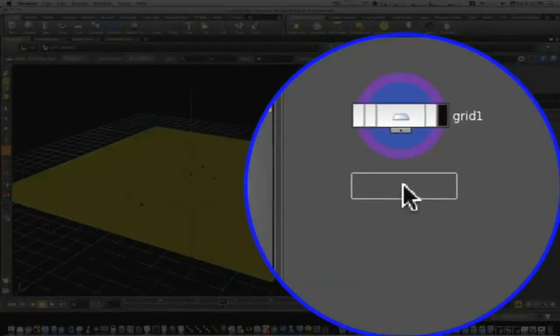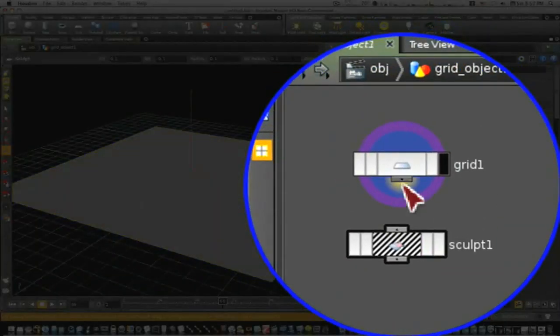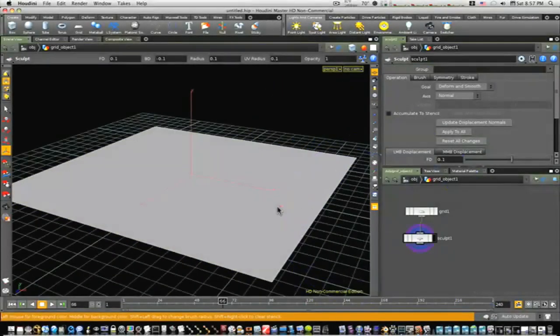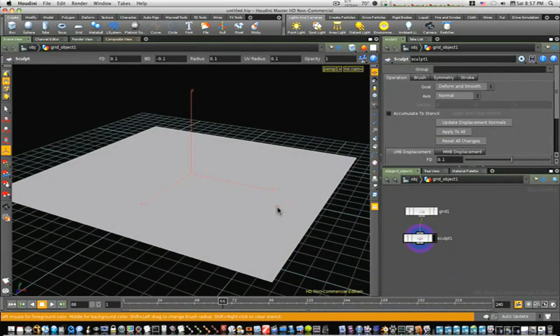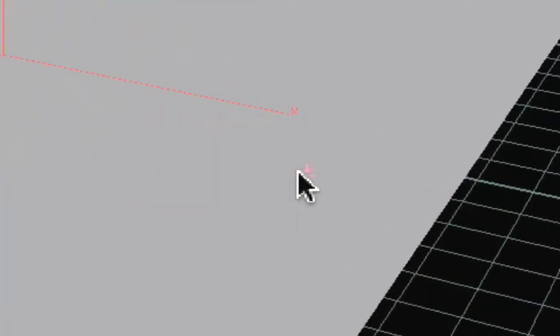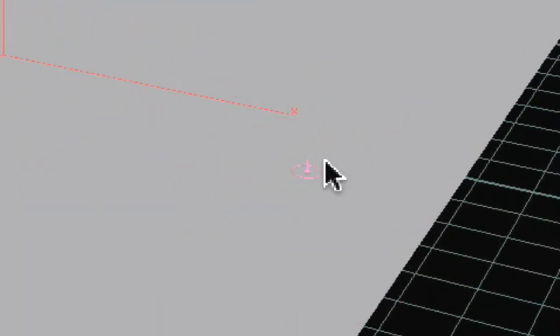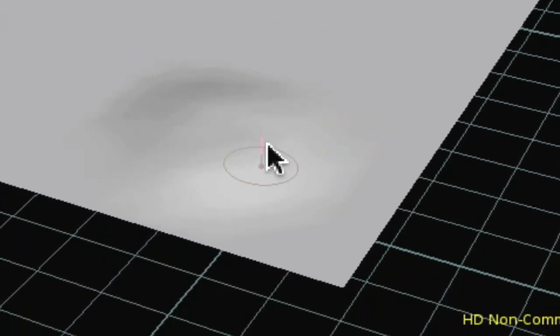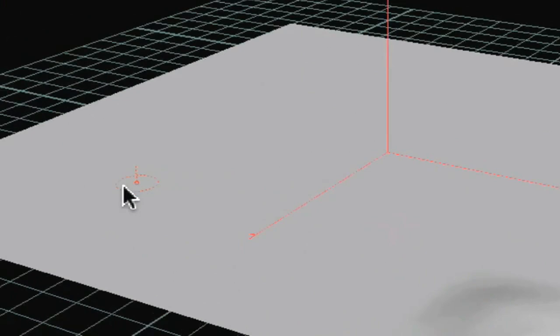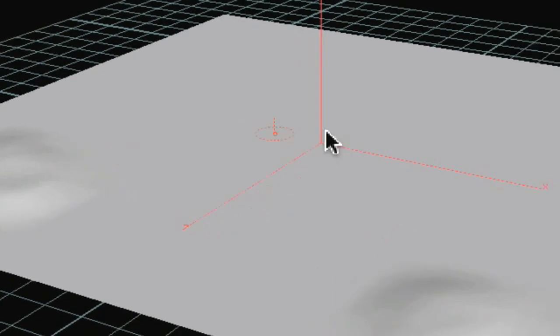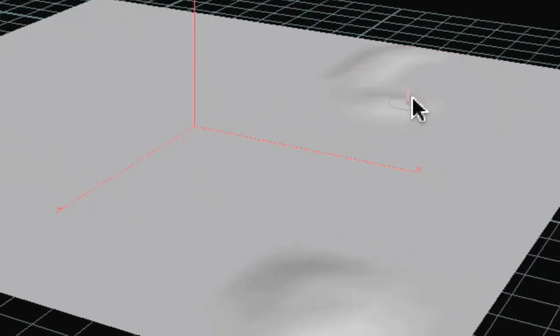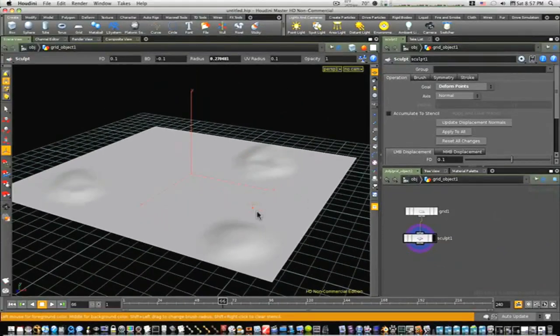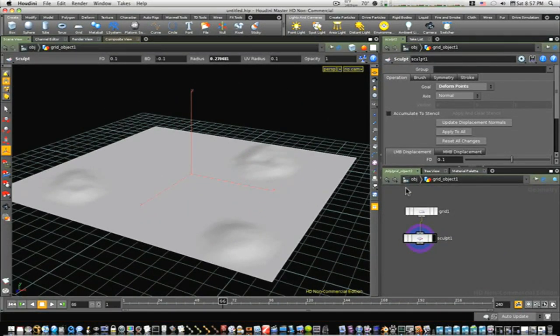There's our sculpt node. I want to pop that into the grid. Now when you come over here, if you hold command and shift and left and right drag, you can see the circle here is getting bigger and smaller. This is our sculpt. So now I'm going to go in here and sculpt something. You can see here it's making an indentation. I'll do one right here.